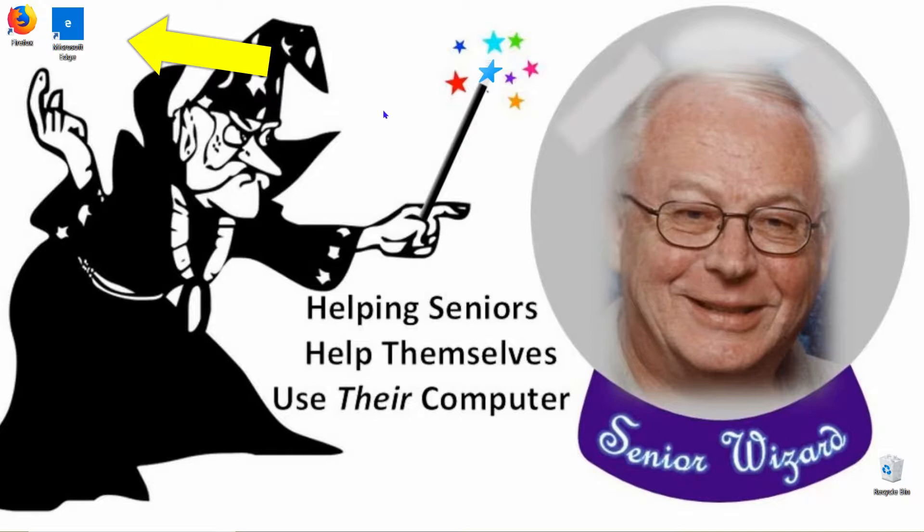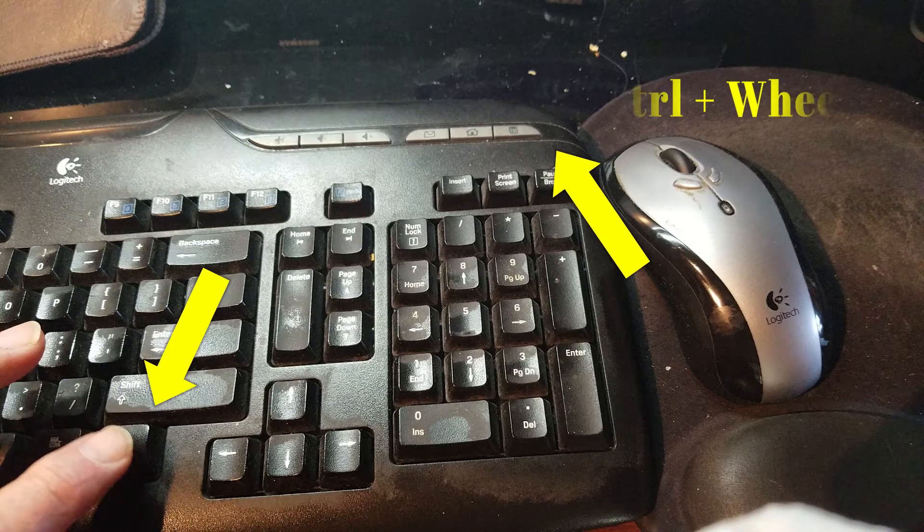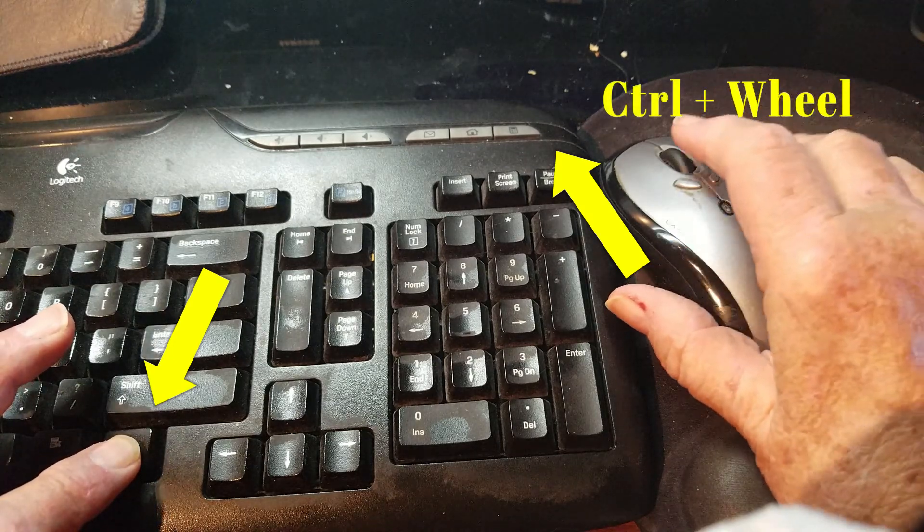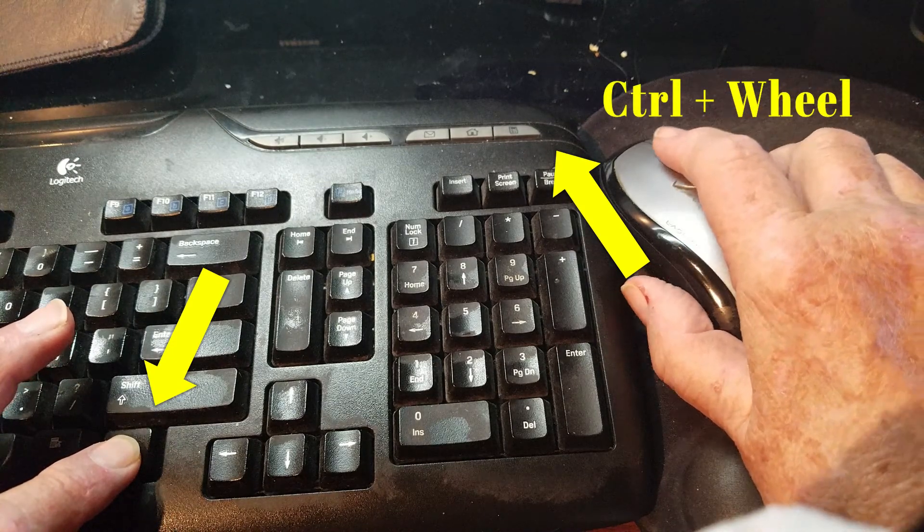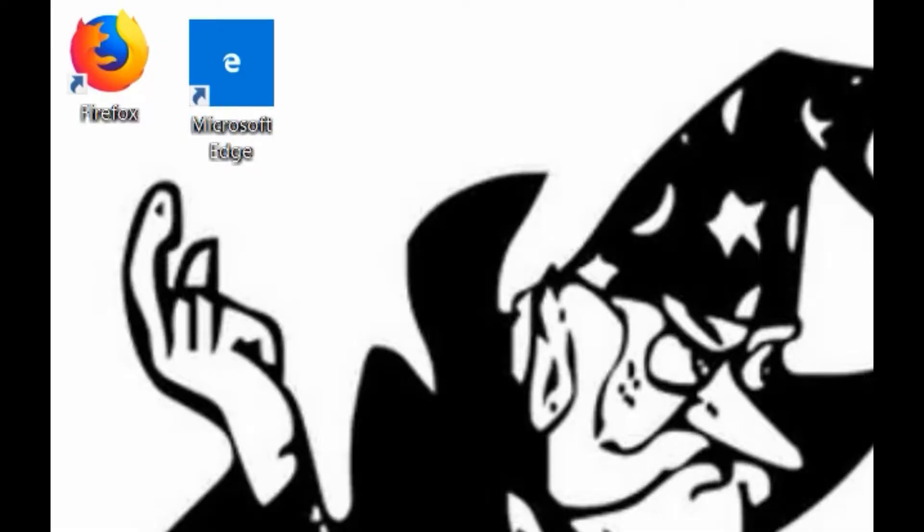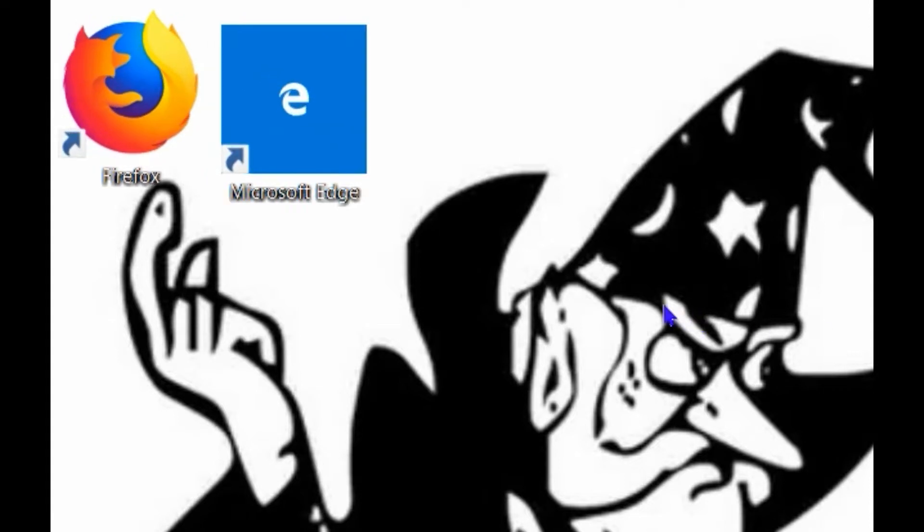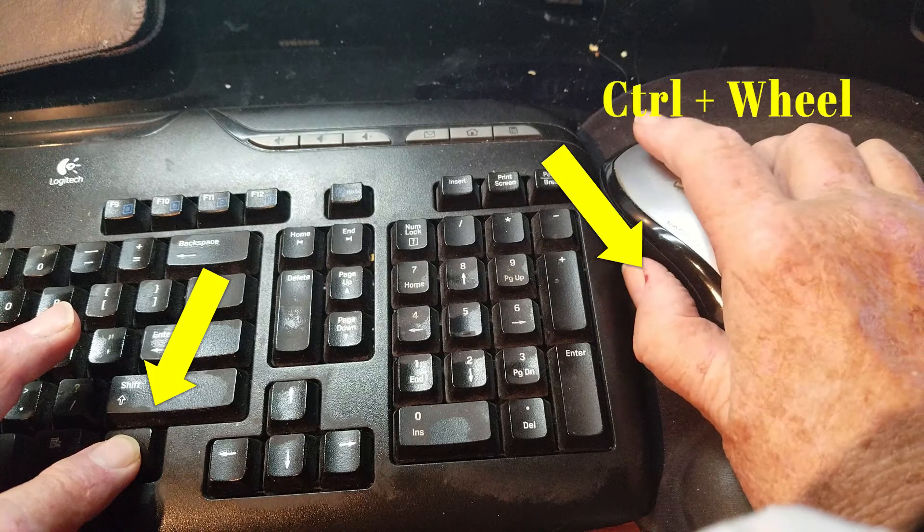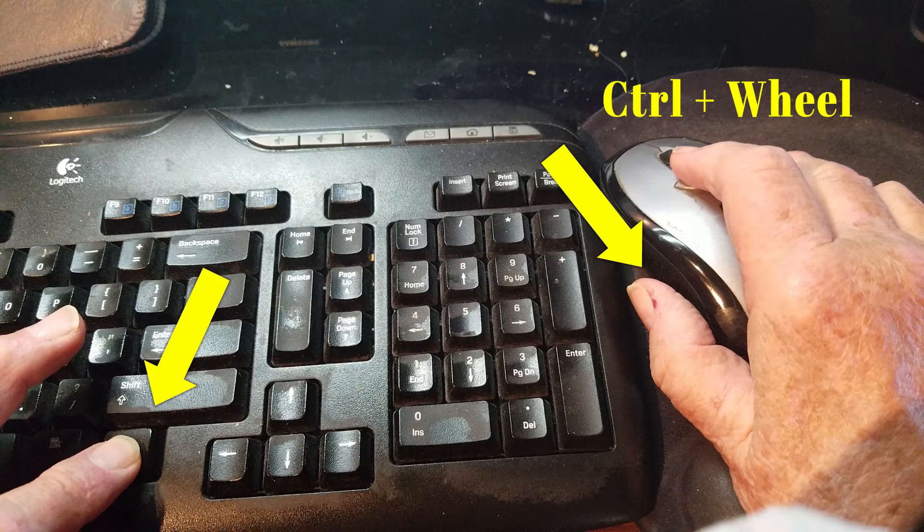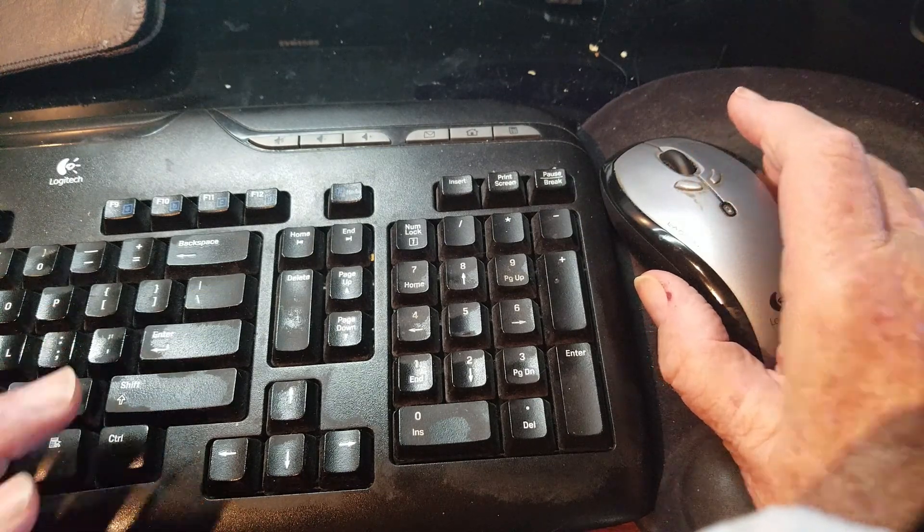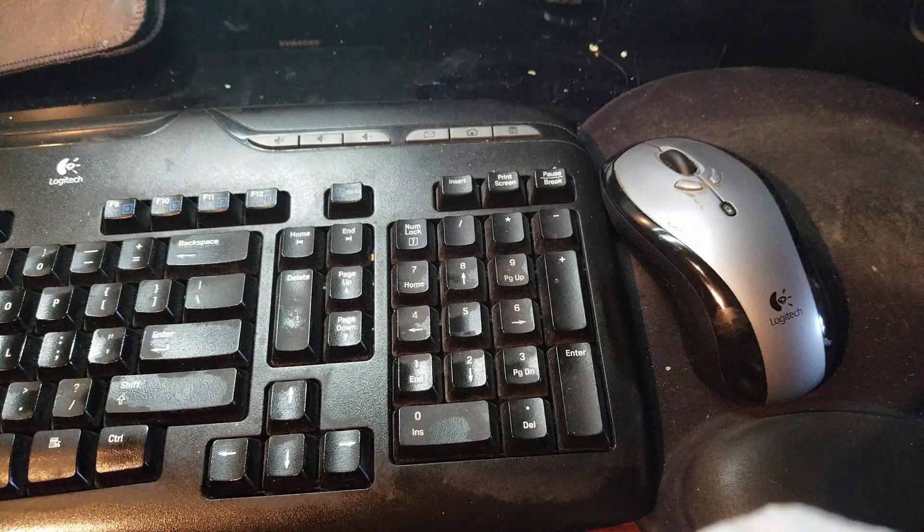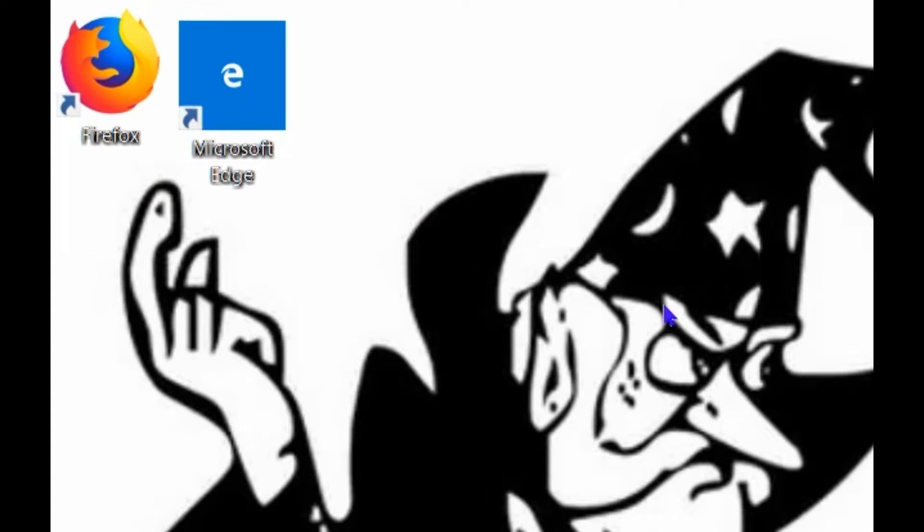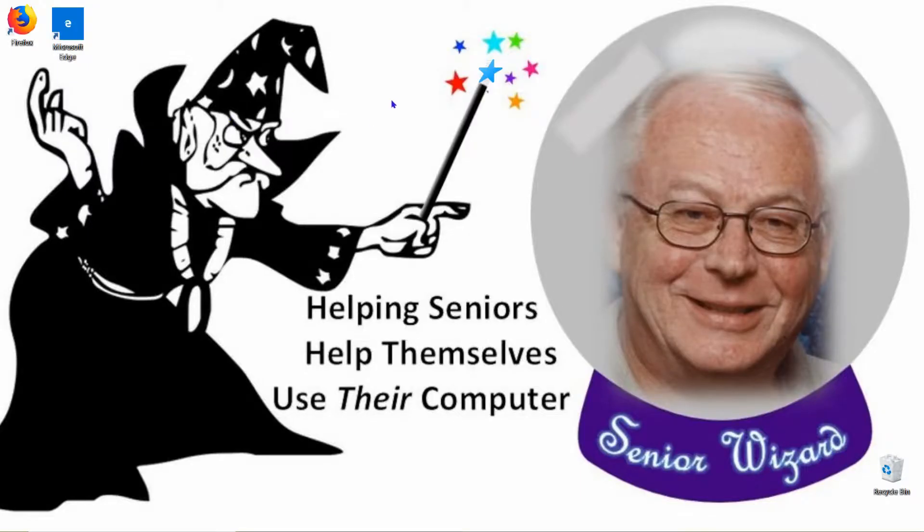On your keyboard, hold down the Control key, and on your mouse center wheel, push it forward. As you do, your icons get larger. Hold the Control key down, pull the wheel towards you, and the icons get smaller. You can adjust them up and down to fit your needs.